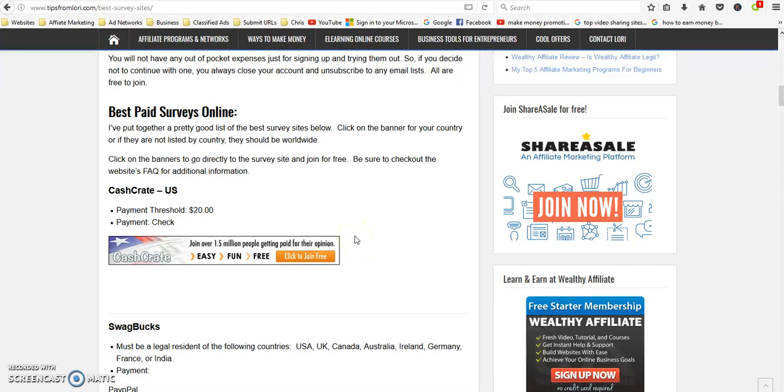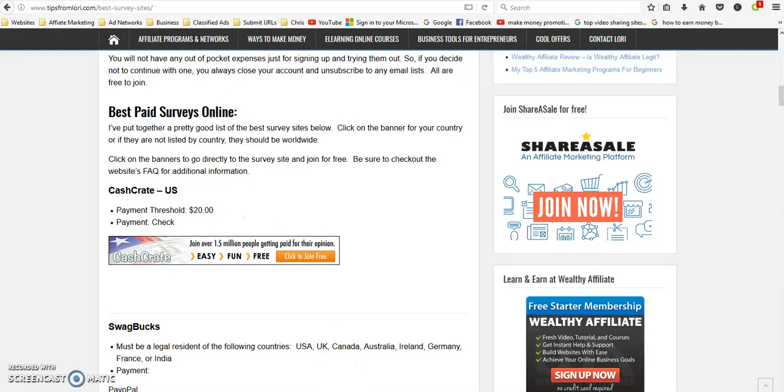Anyways, the link to the article is down in the description. Come out and check it out, read through it, see if there's anything out here you like and make you some extra money. Thanks, please like, subscribe and share.